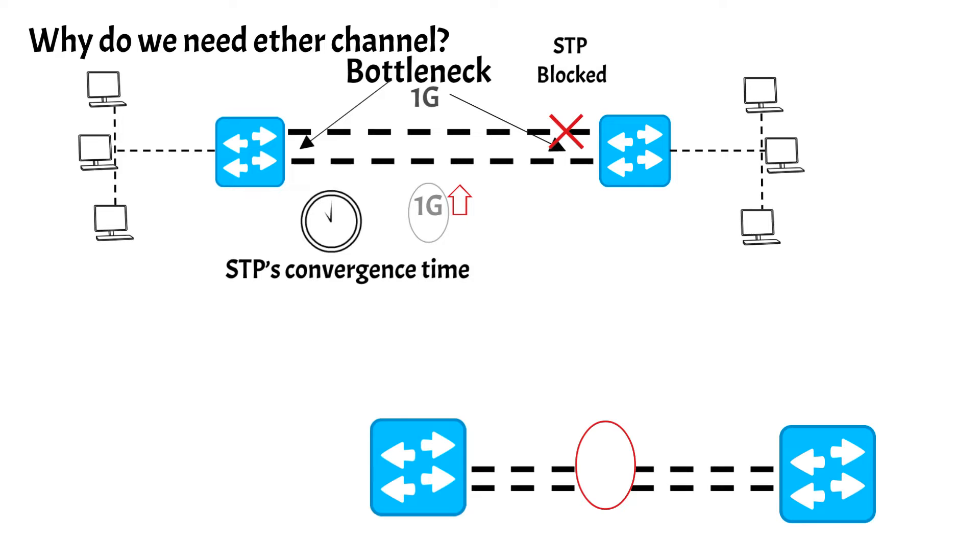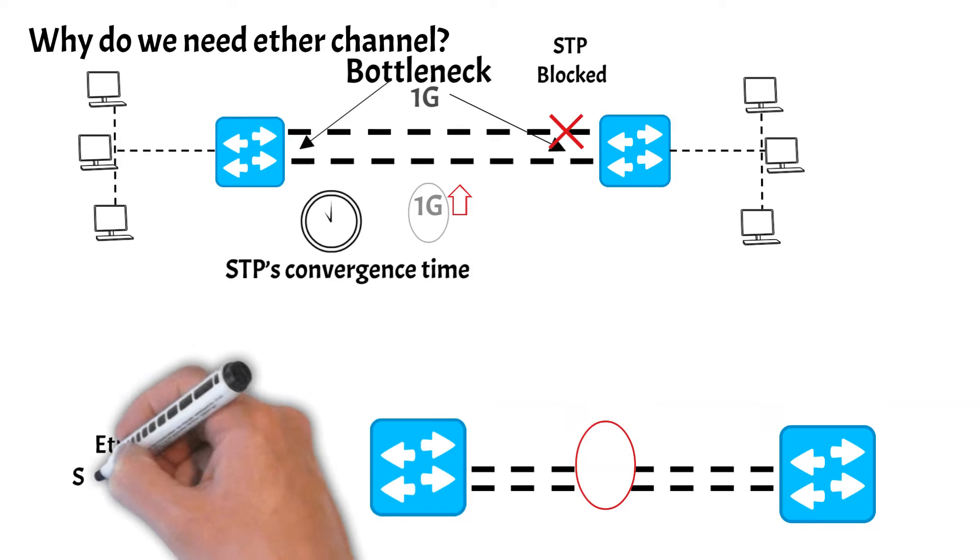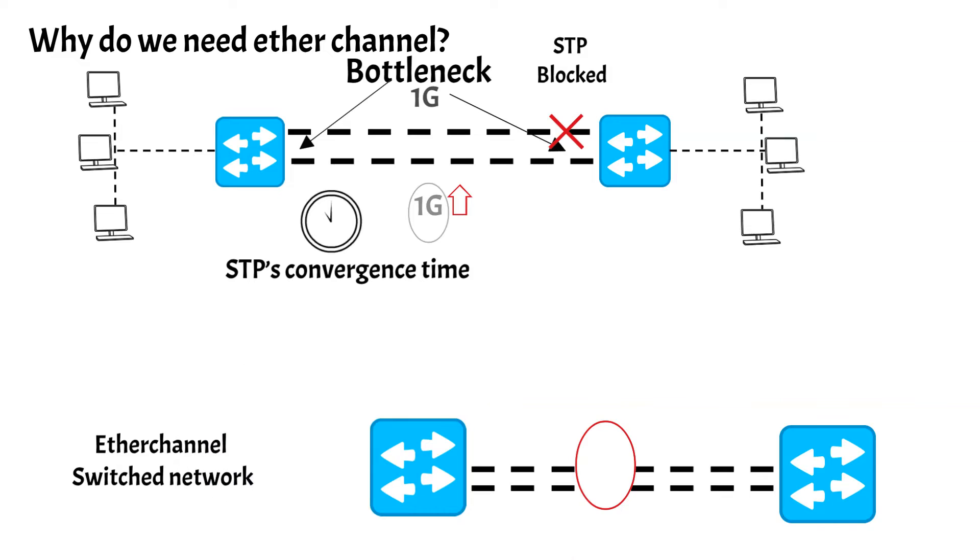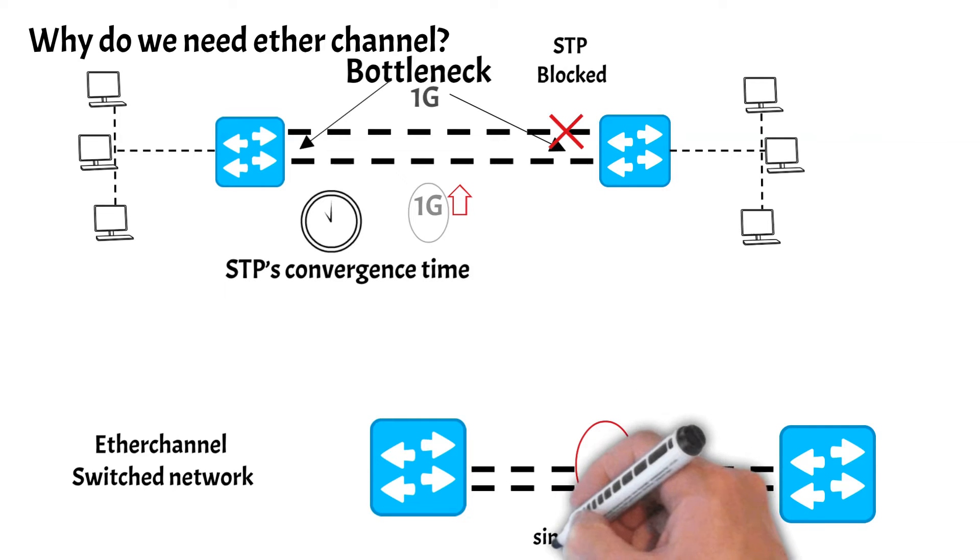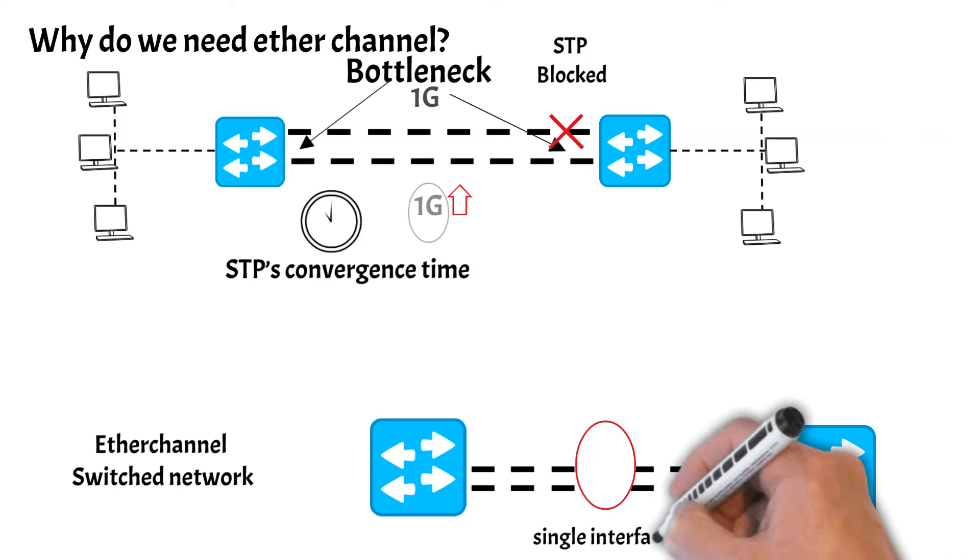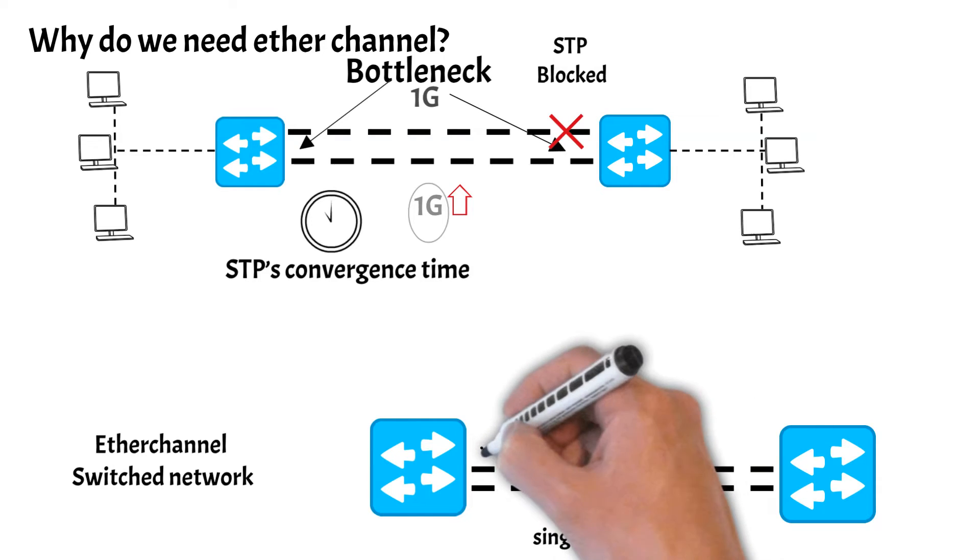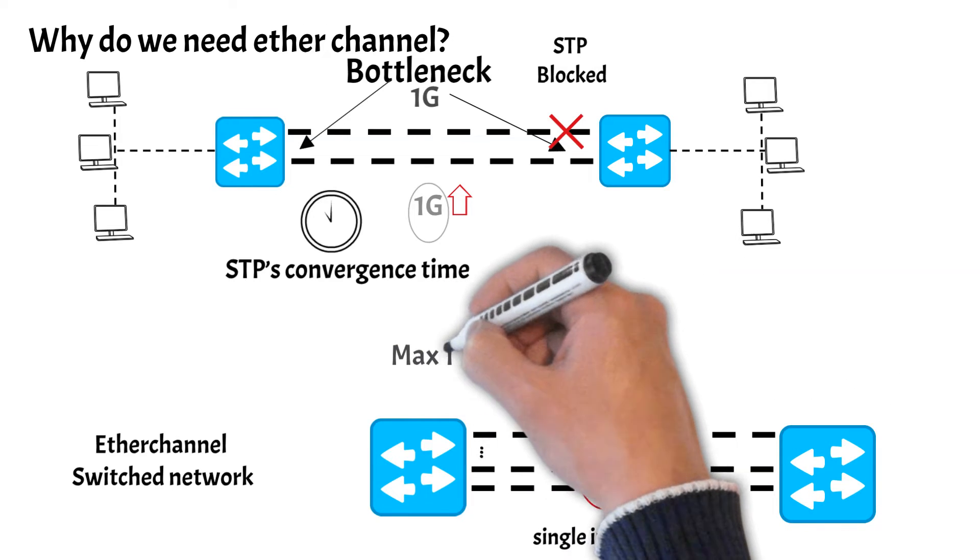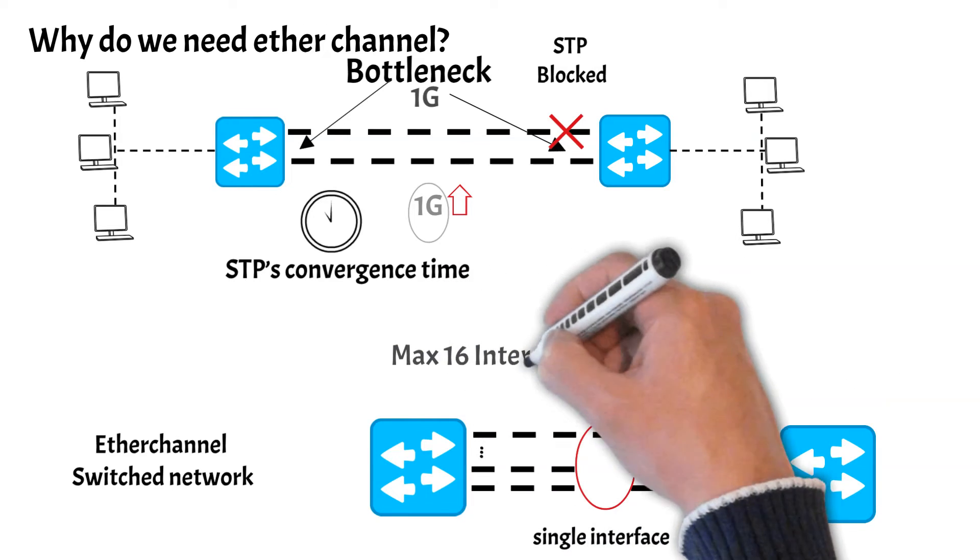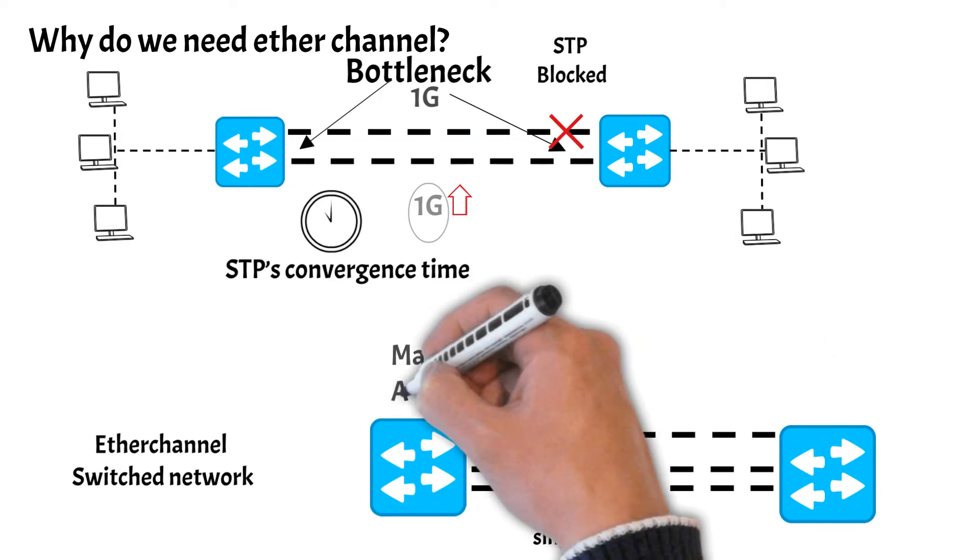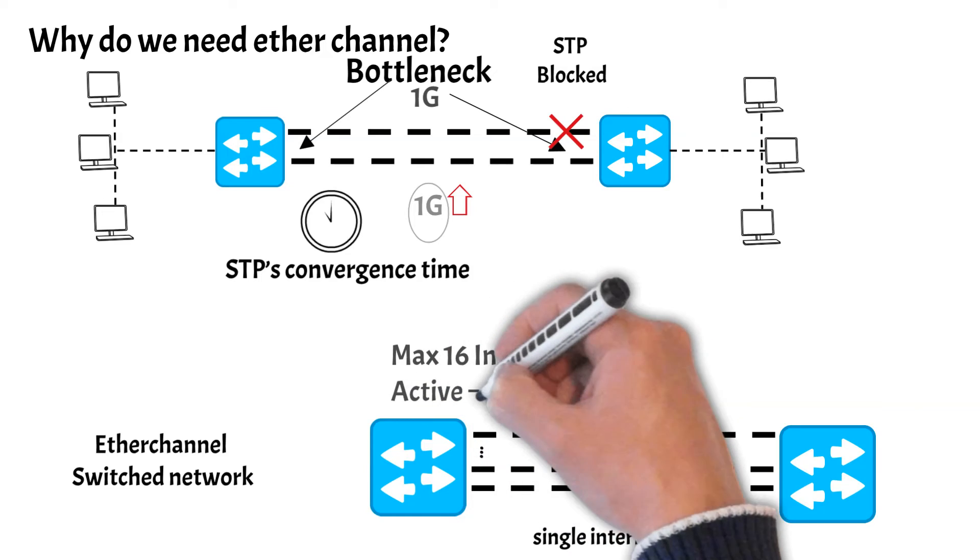In order to avoid this limitation caused by STP, this is where EtherChannel comes into the picture. EtherChannel provides a way to prevent STP convergence from being needed when only a single port or cable failure occurs, because the switches treat the EtherChannel as a single interface with regards to STP. You can also assign up to 16 physical interfaces to an EtherChannel, but only 8 interfaces will be active at a time.